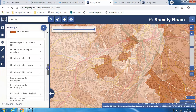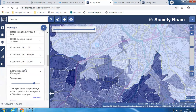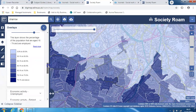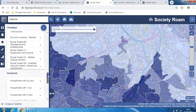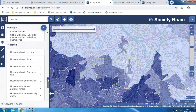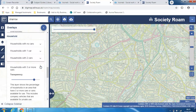I can select the country of birth, employment status. And then I find household information as well. So I can find households that have three or more cars — not many in Sharrow.